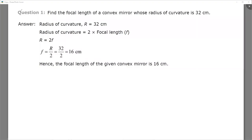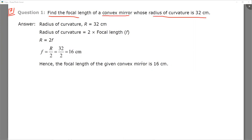Good evening everyone. This is the next question from page number 171 of the 10th chapter, that is light reflection and refraction. This question is asking about the focal length of a convex mirror whose radius of curvature is 32 centimeters.